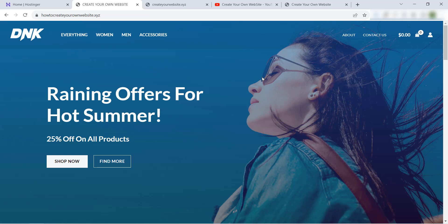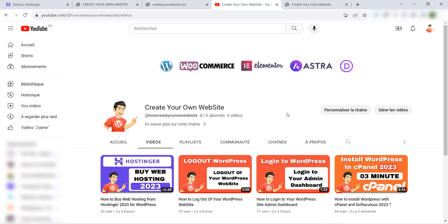Before I start this video, don't forget to subscribe to our YouTube channel Create Your Own Website and like this video and share it with your friends. Let's get started.